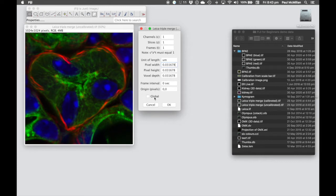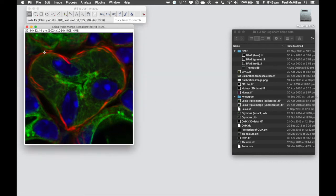If I hit the Global button, that will apply the calibration to all images open within Fiji, so be very careful using that. Once I hit OK, you'll see we now have the physical distance of the image as well as the number of pixels it's made up of.